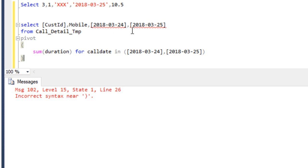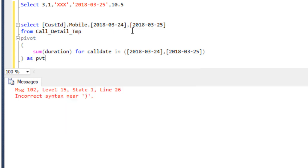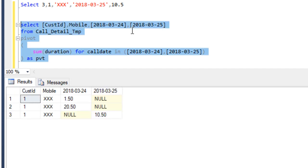We are getting some error. We have to specify an alias name for this pivot operator — I am using PVT. Now we can execute and we can see the result.